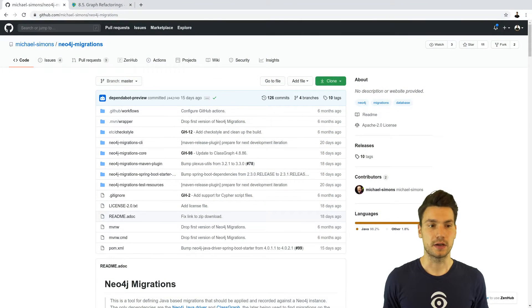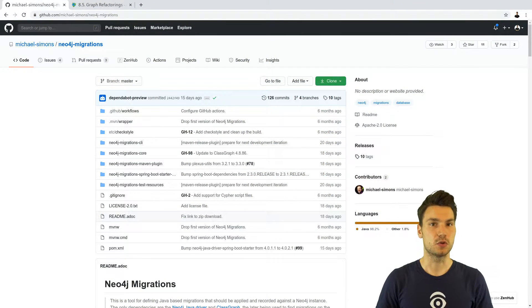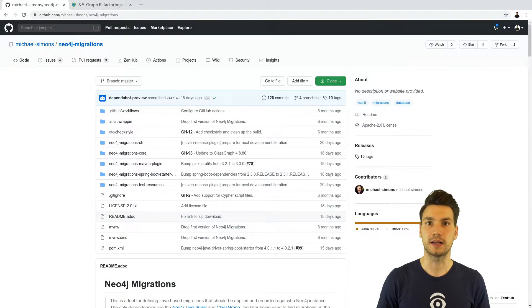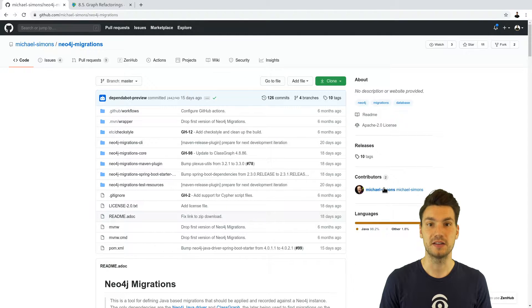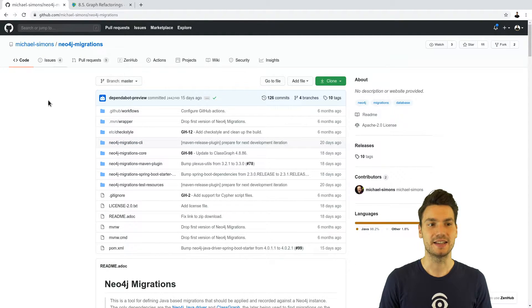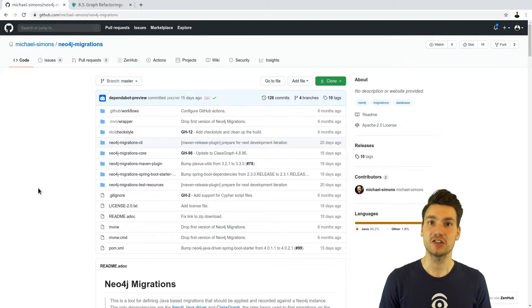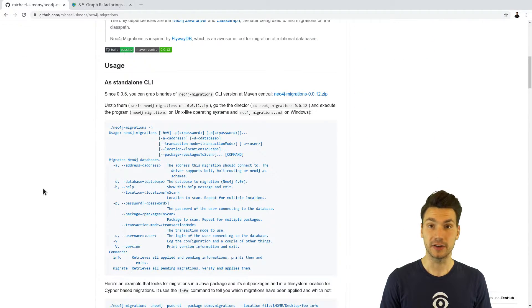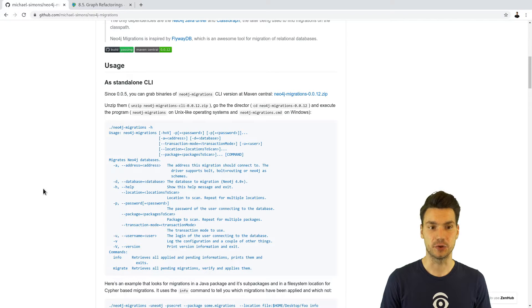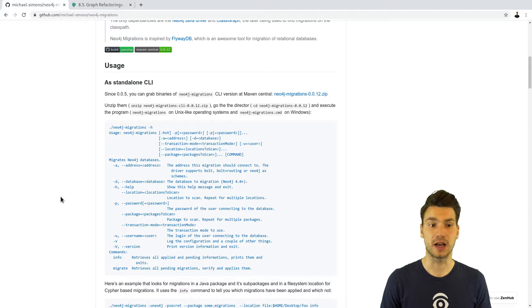I will use init containers with this tool that allows migrations with Neo4j created by this awesome person. It allows you to do changes that are either defined in Java code or in Cypher scripts. The latter is what I will use.